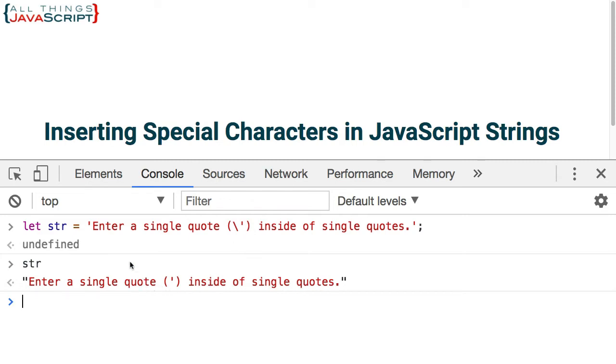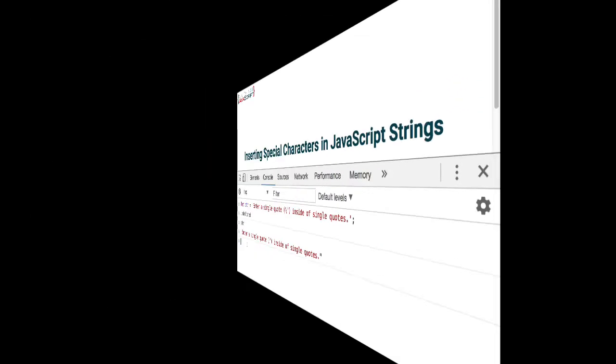Now what some people do is if they need to insert a single quote, they simply create the string using double quotes or vice versa. A similar escape sequence can be used for double quotes.